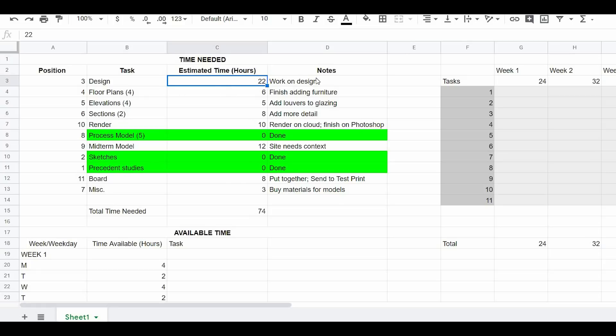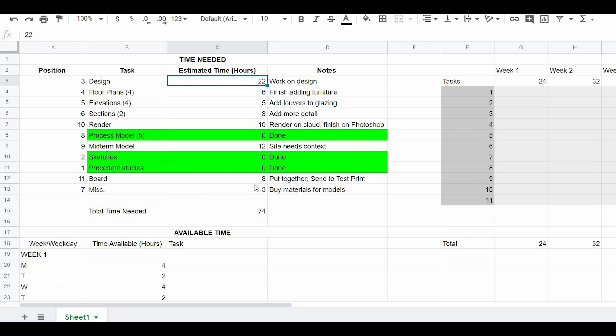And of course there's a miscellaneous tab because there's always things we need to do that we can't really foresee. Once you have all these laid out, second thing you want to do is estimate how long each of these is going to take. So this one's going to take me 22 hours to finish my design. And under notes, I've written that I need to work on the design. And under sections, for example, I guess it's going to take me about eight hours. And all I have to do is add more detail to them.